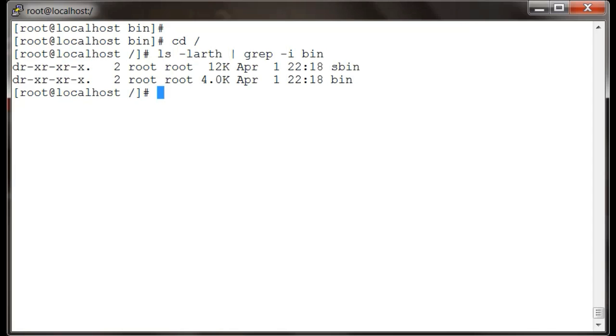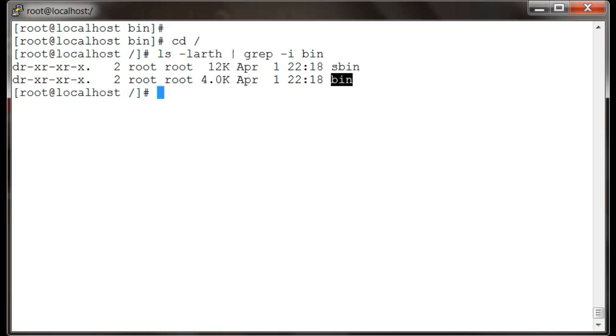Whereas bin contains all the executables which are useful for basic users and for root users too. So sbin will only contain all the admin commands, and bin has all the ordinary commands.